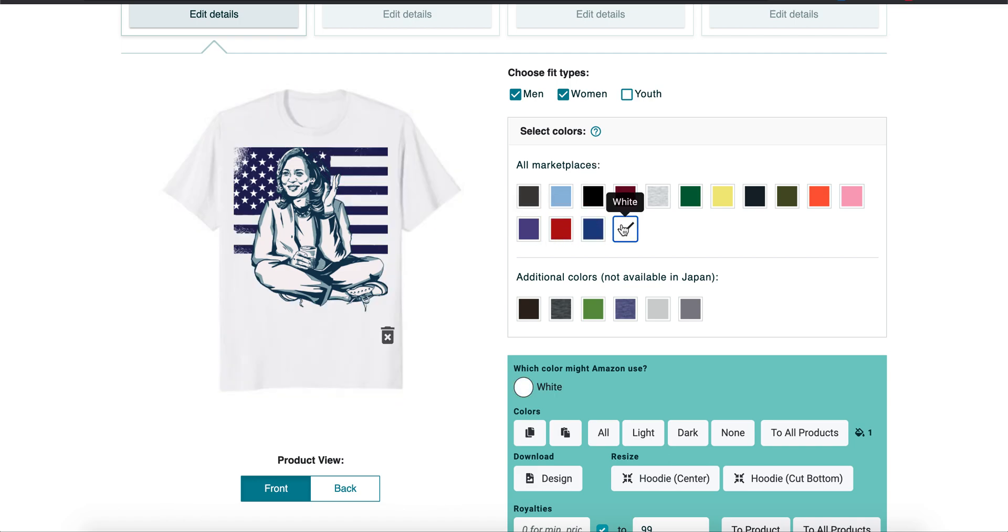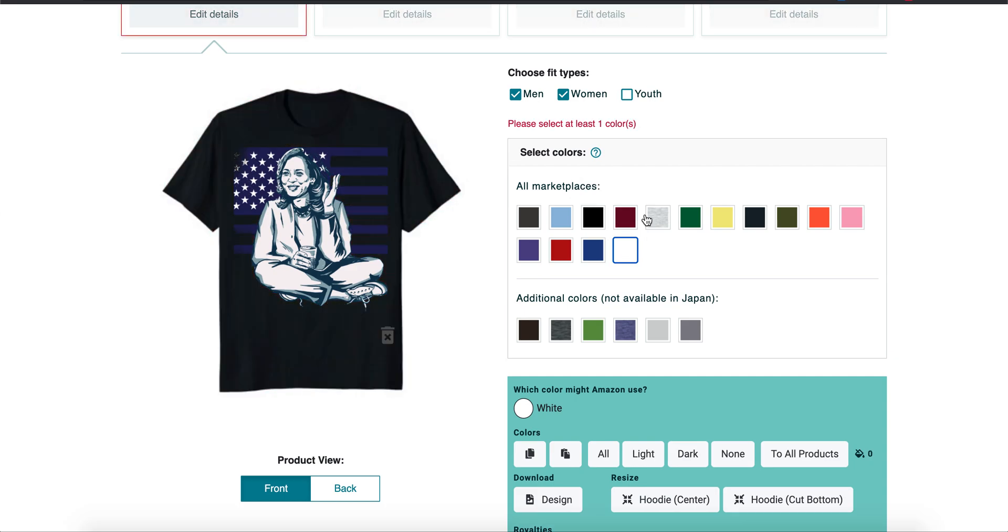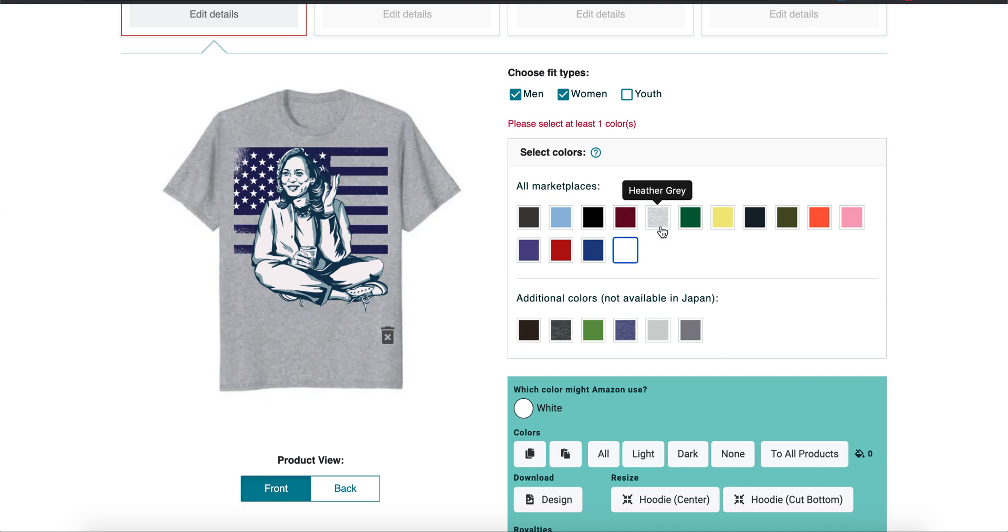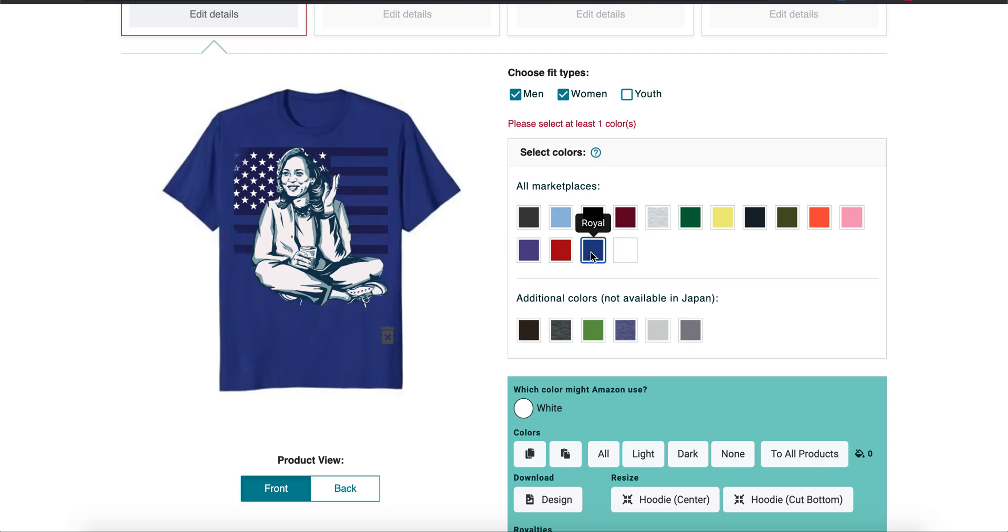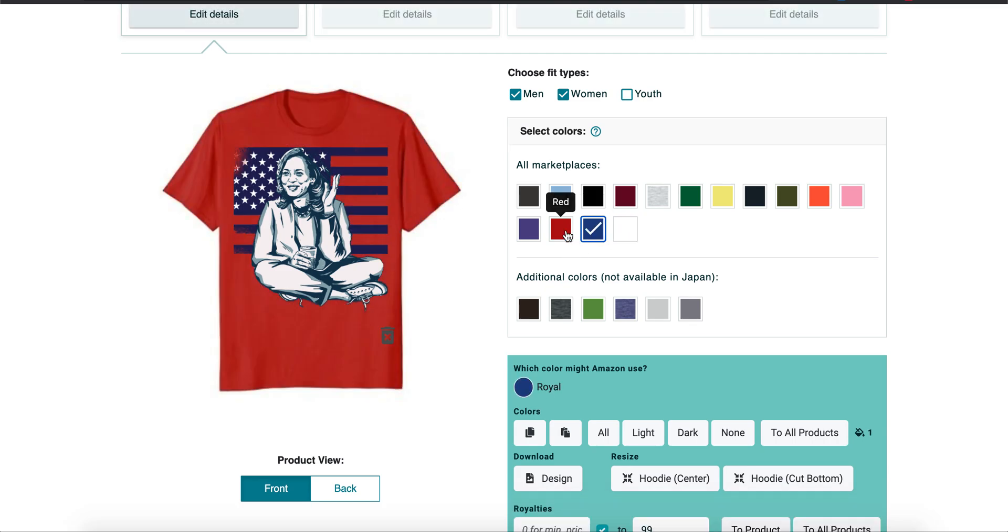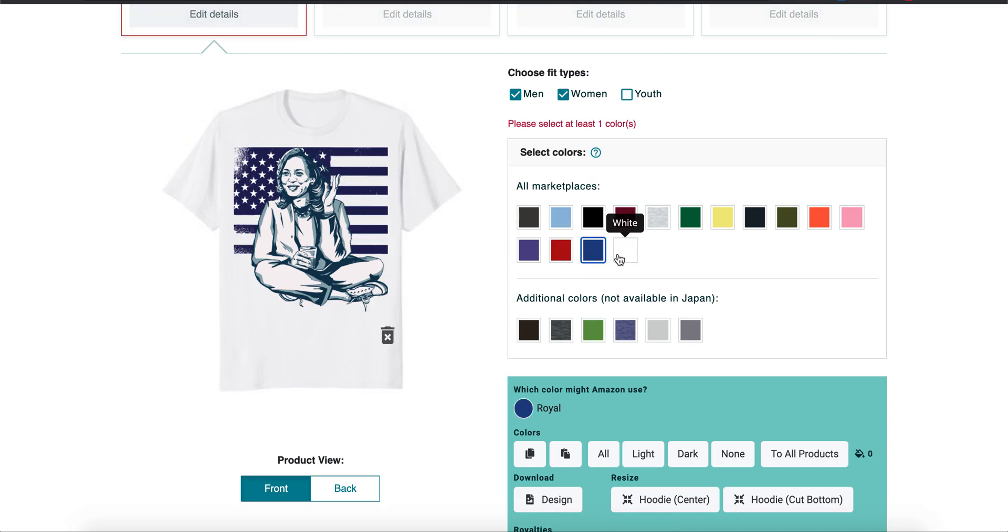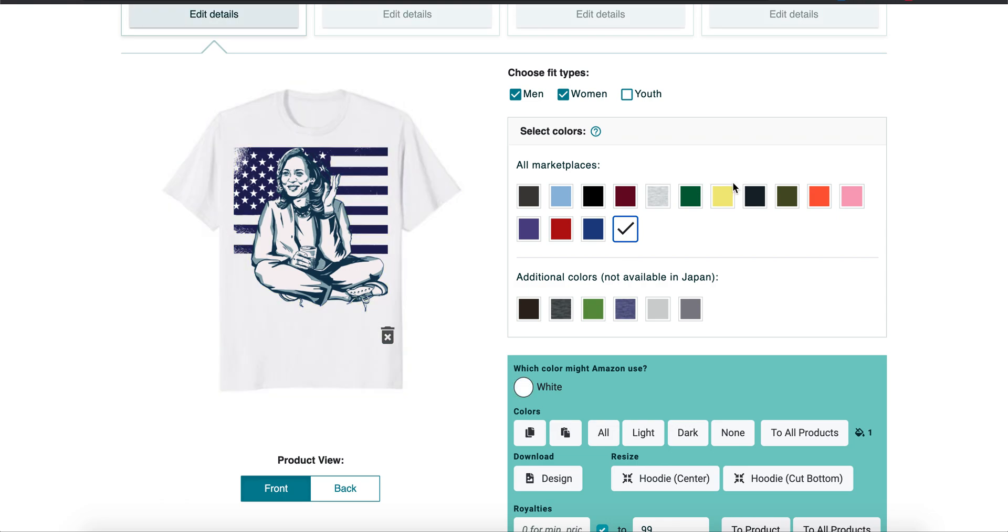Sometimes they'll buy two. Say you put a security shirt up that just says security and people are buying it for work, and they might want them to match their outfits sometimes. So you want to put multiple colors. It's just certain situations you would want to do that in.